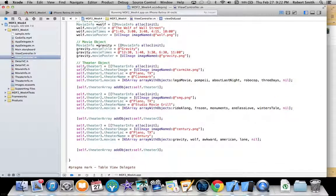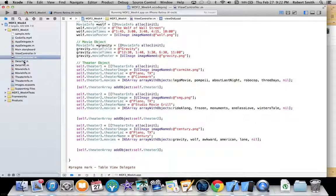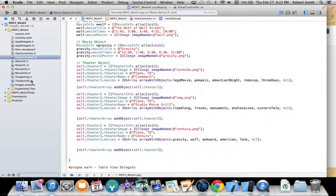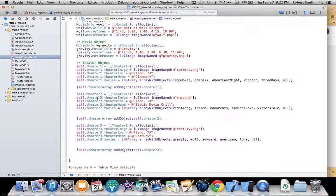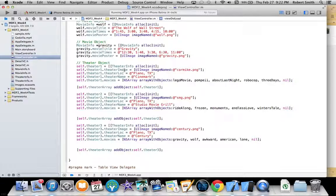Then I get down here to my theater objects and I'm creating three different theaters. The movie objects are coming from this movie info class, and theater objects coming from this theater info class.